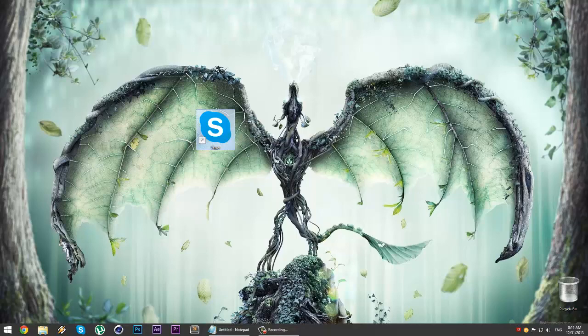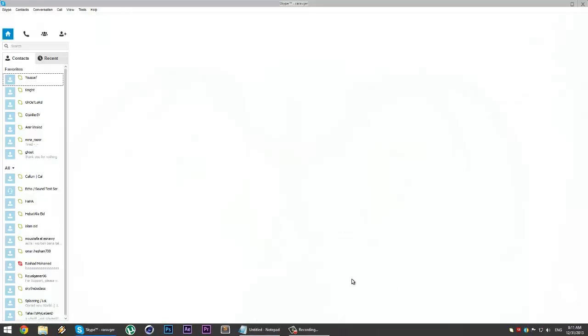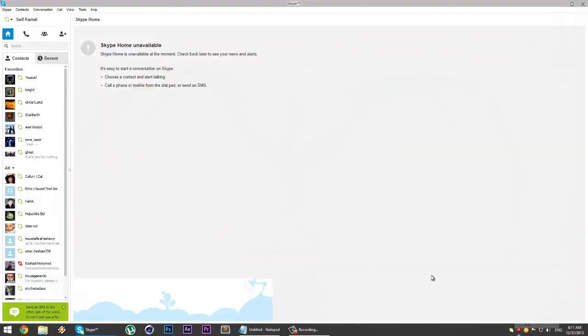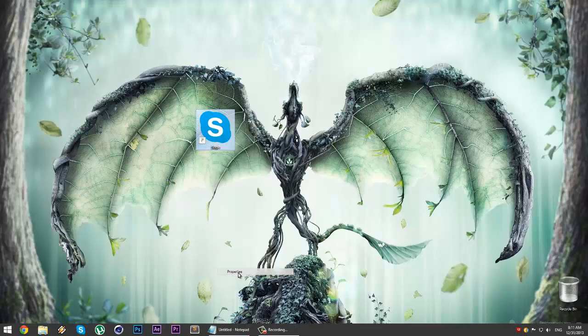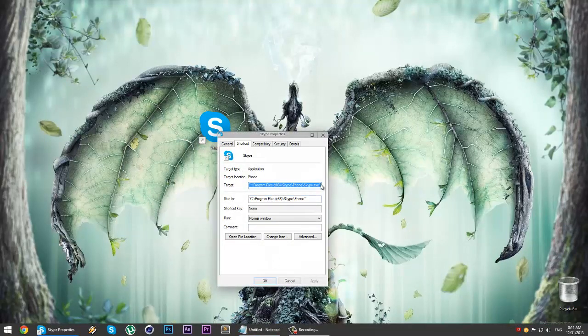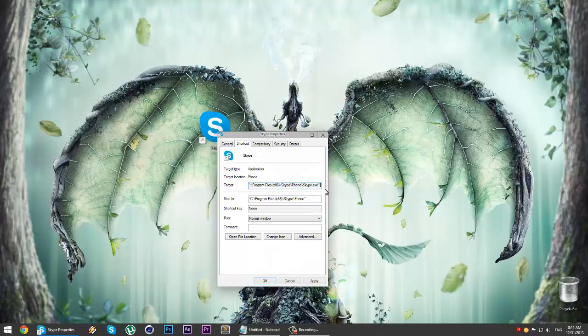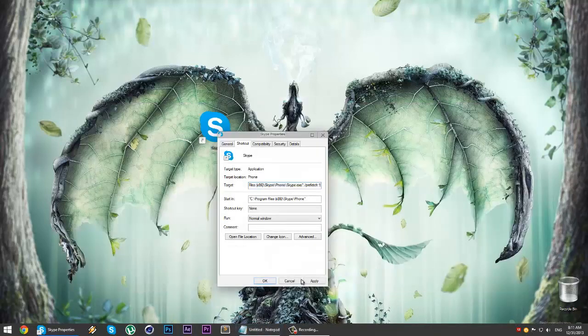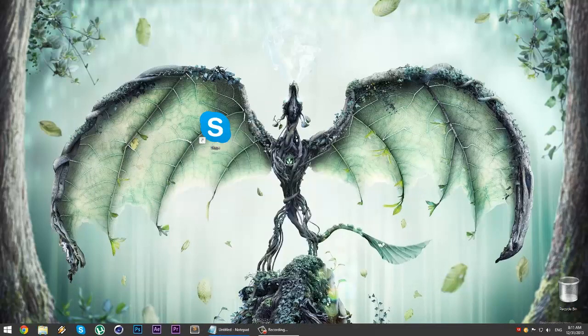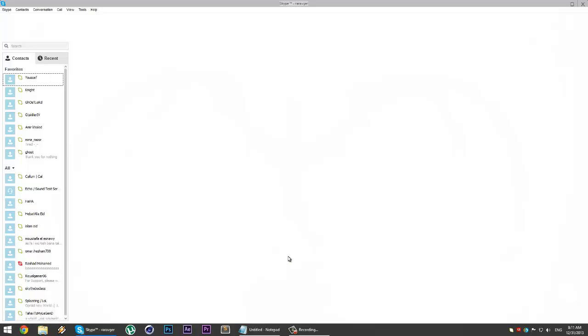Let's open it and then I'll close it. Then I will go to properties and I will choose target. Then I will make a space and I will paste that code. I will put it in the description below. Then we press apply and okay. Then we open it again so it will open faster than the other time.